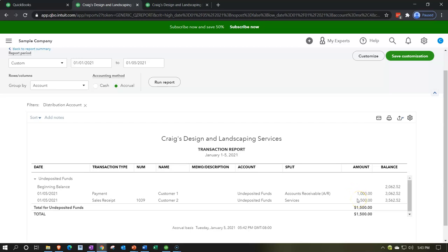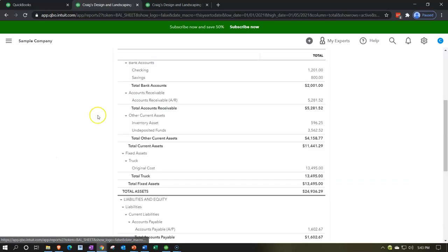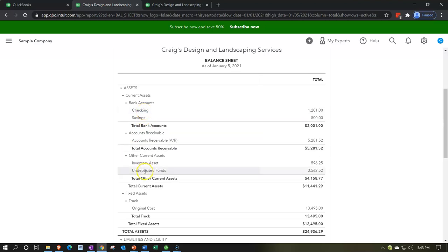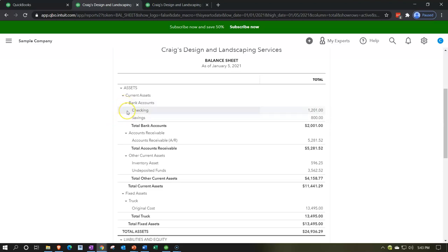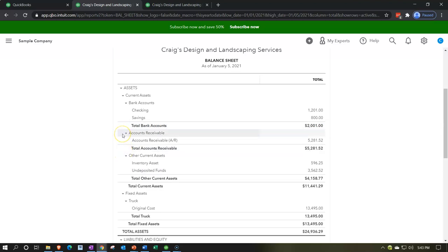Now we're going to make the deposit — taking money out of undeposited funds and putting it into the checking account. You might wonder why undeposited funds isn't listed up in the cash section. That's because checking account-type accounts come with a check register and connect to bank feeds, and undeposited funds doesn't function that way in QuickBooks, so it ends up under other assets — a bit funny since it really is cash you're holding.